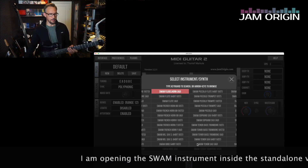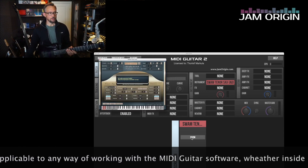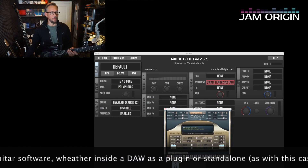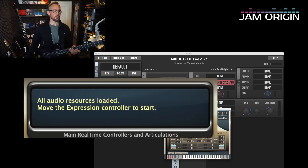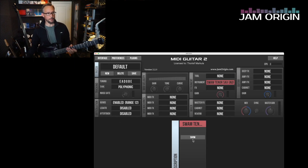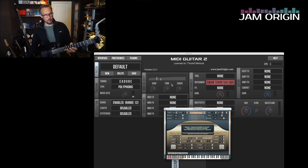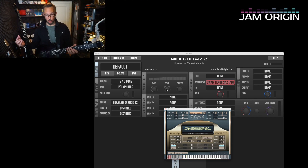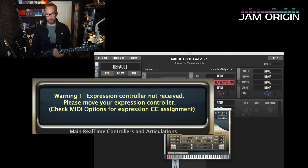Let's take the SWAM Tenor Sax audio unit. As you'd expect, it says 'all audio resources loaded — move the expression controller to start.' If I disable this to begin with, you can see lines moving, so MIDI is coming in, but it says: 'Warning — expression controller not received, please move your expression controller.'